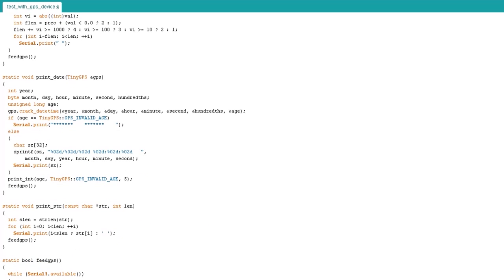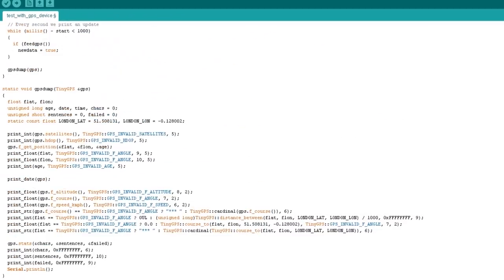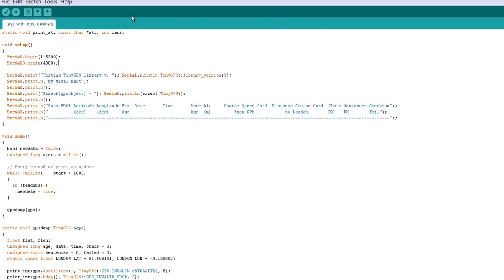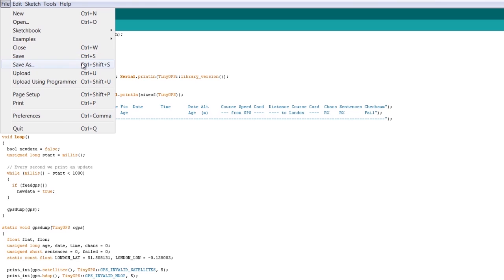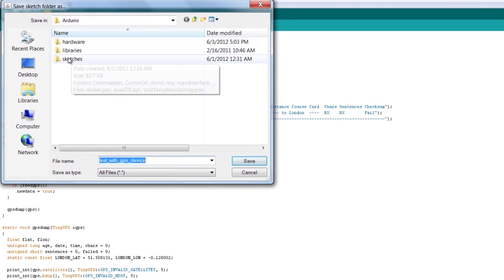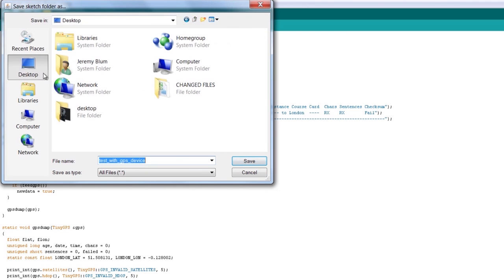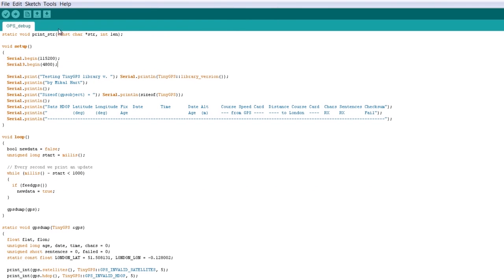There are a couple of helper functions like print_int and print_float that allow the library author to more prettily print the information to the serial monitor. This is all mostly for debugging purposes. We didn't have to modify too much. Let's go ahead and save this file as a new file — we can't save over the example — so go to File, Save As, and I'll call this GPS_Debug. Now make sure you have the right Arduino and port selected and upload it to your Arduino.